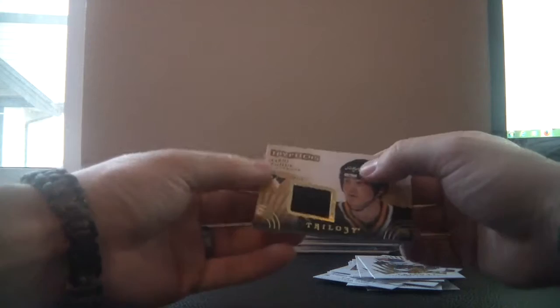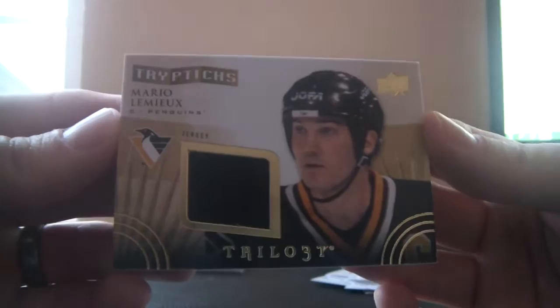Seguin, Backes, Tarasenko, and another Triptych again for the Pittsburgh Penguins. This one is Mario Lemieux and it is also a piece of jersey. And it is number 245 of 250.